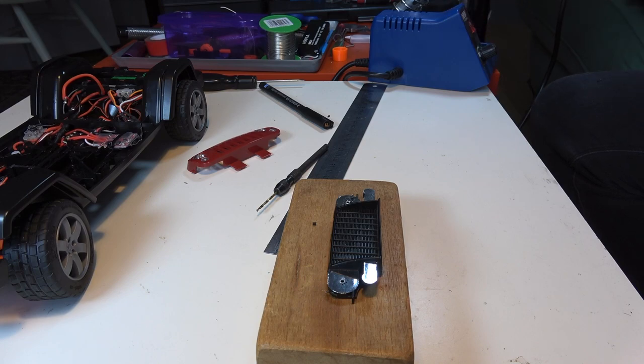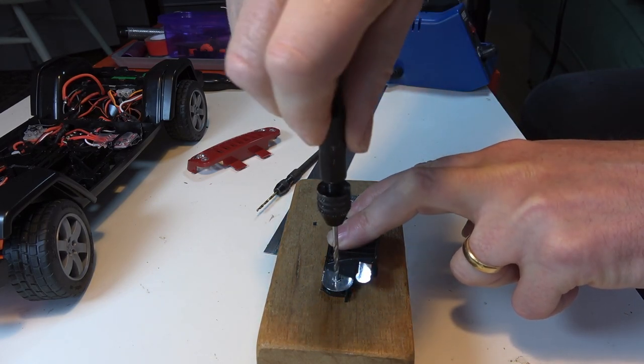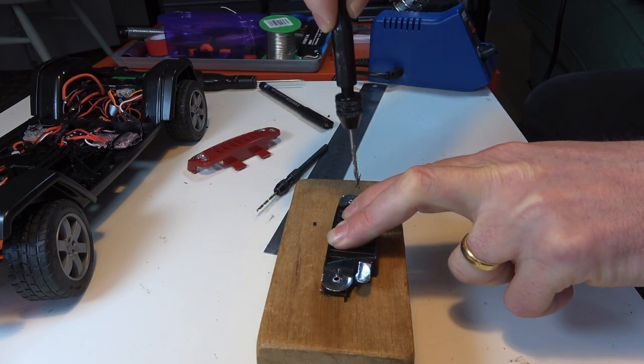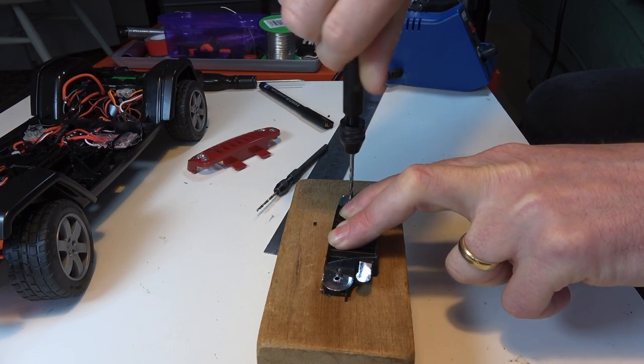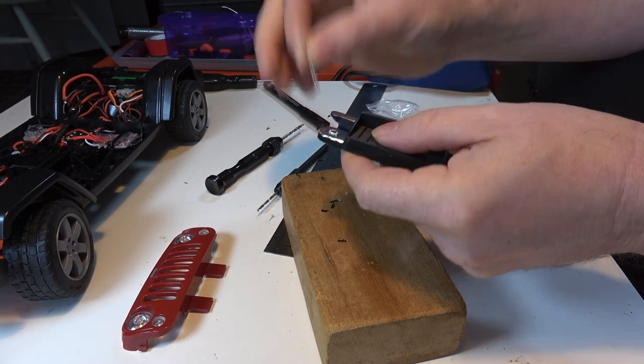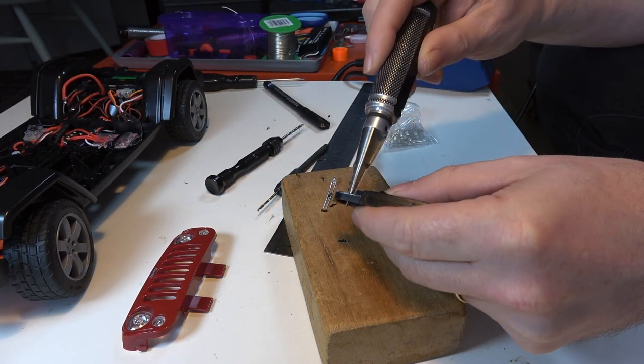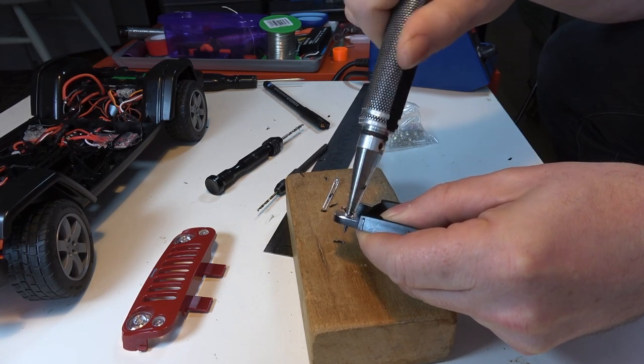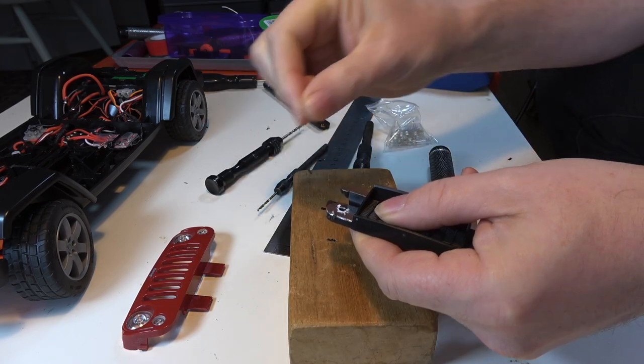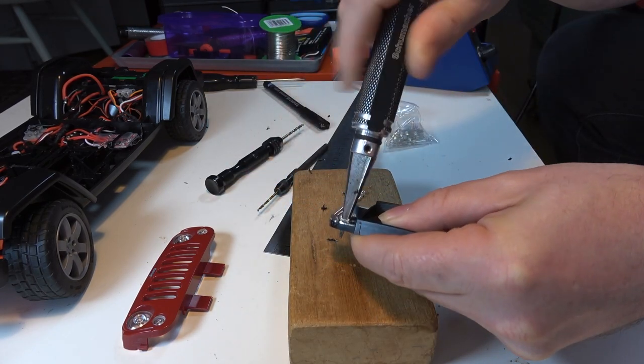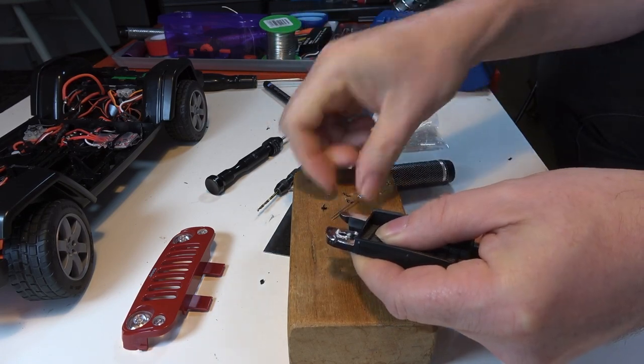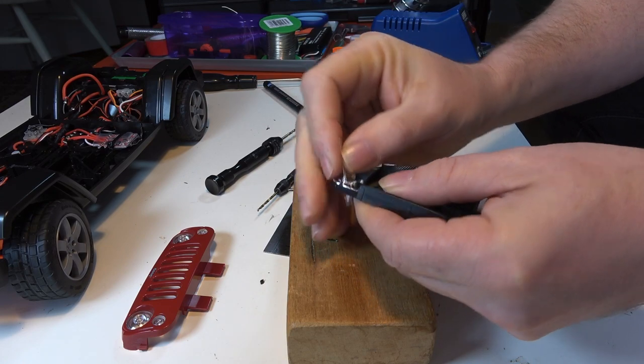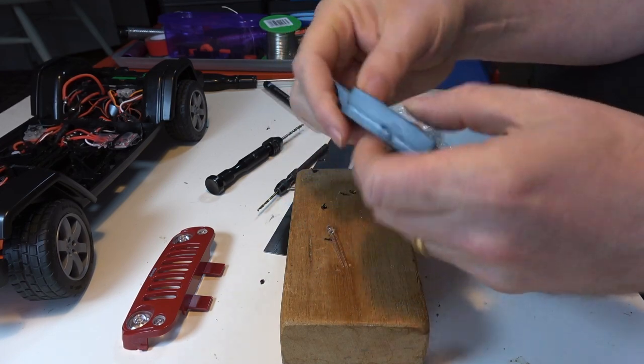Then I'm going to go through with my 2.5 millimeter bit, and then I'm going to open up the hole so that the LED will pass all the way through. Using the body reamer, just taking up a little bit of time. Now that passes all the way through quite easily. I'll do the same on the other side.